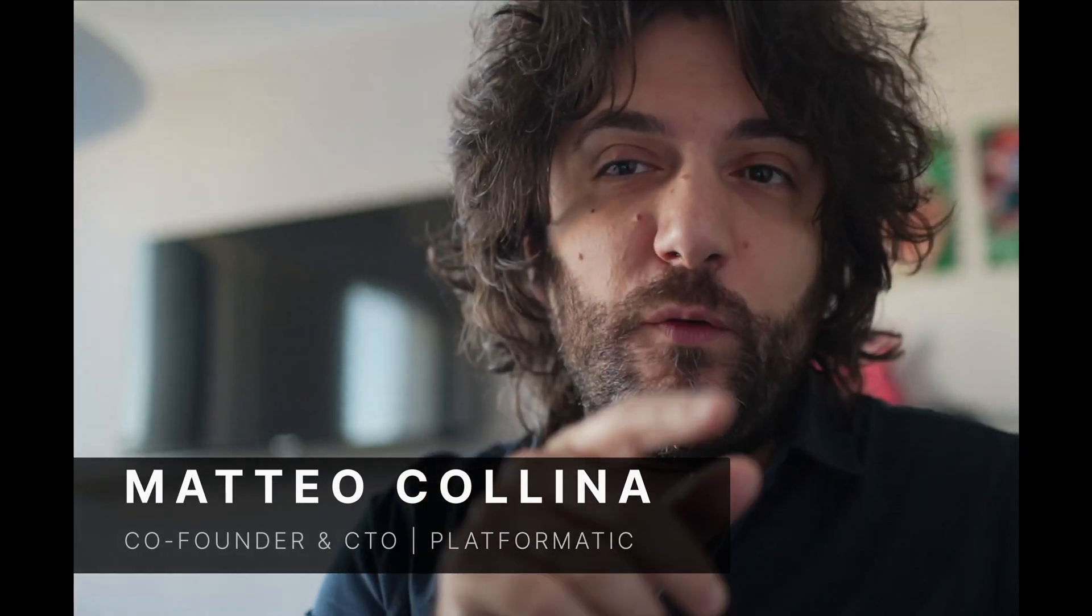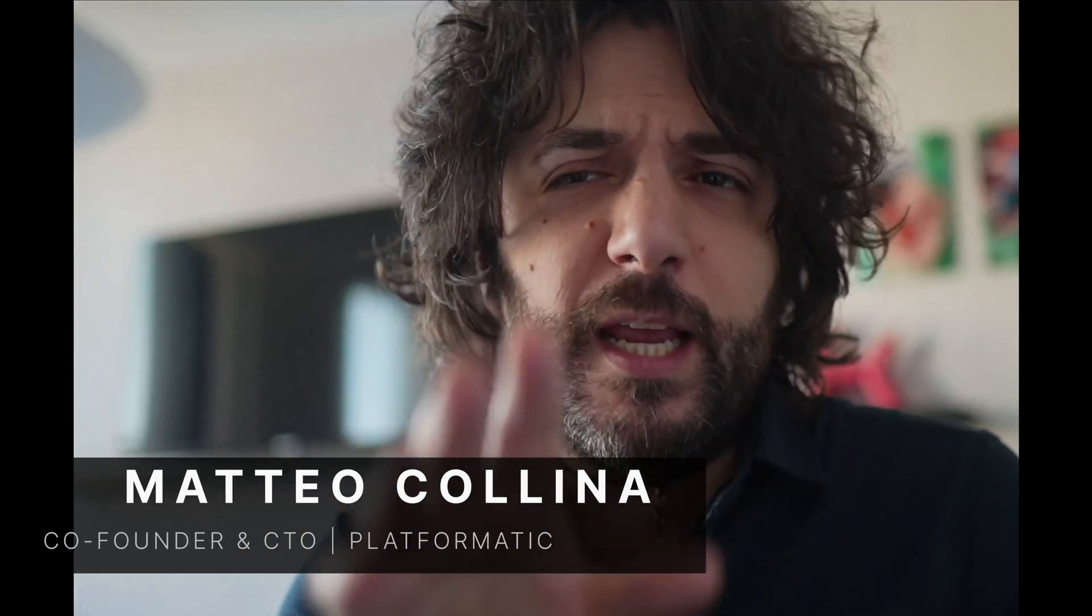Hi everyone, I'm Matteo Collina, Platformatic co-founder and CTO. Today I'm going to demo something new, something we haven't done before at Platformatic.